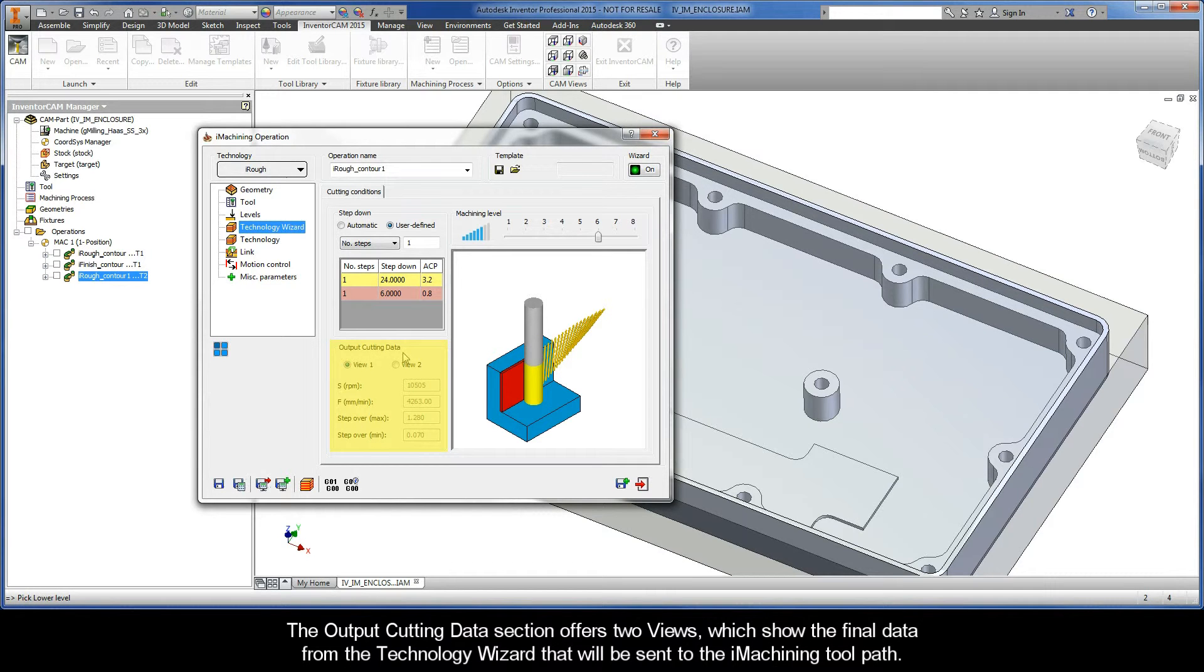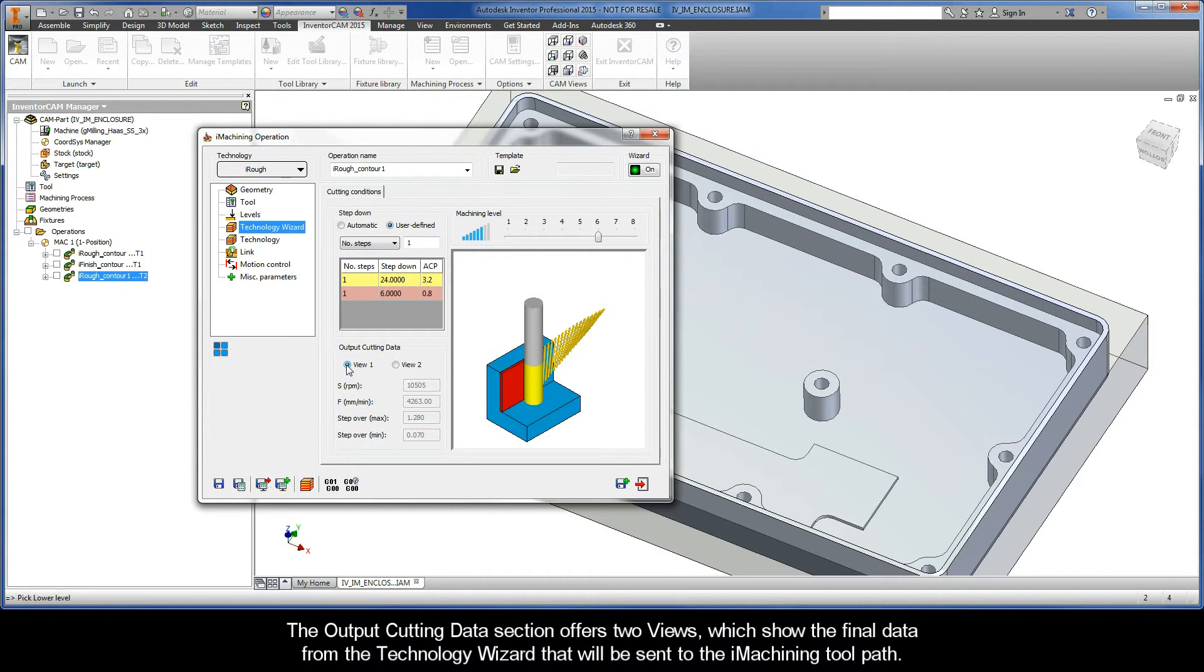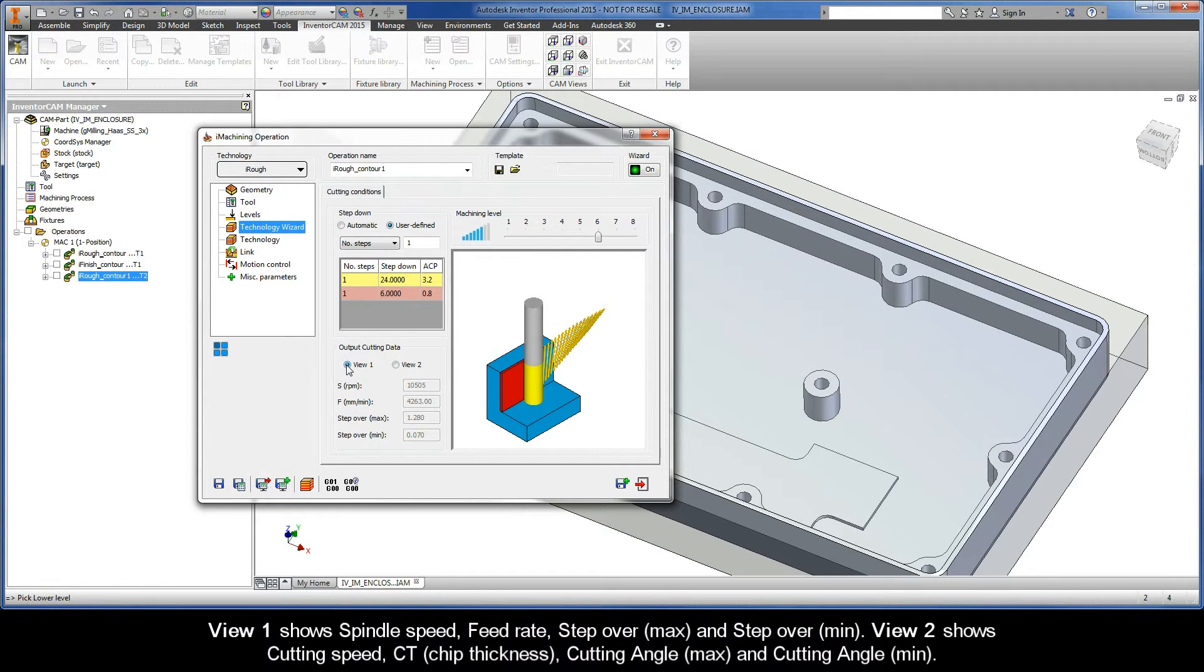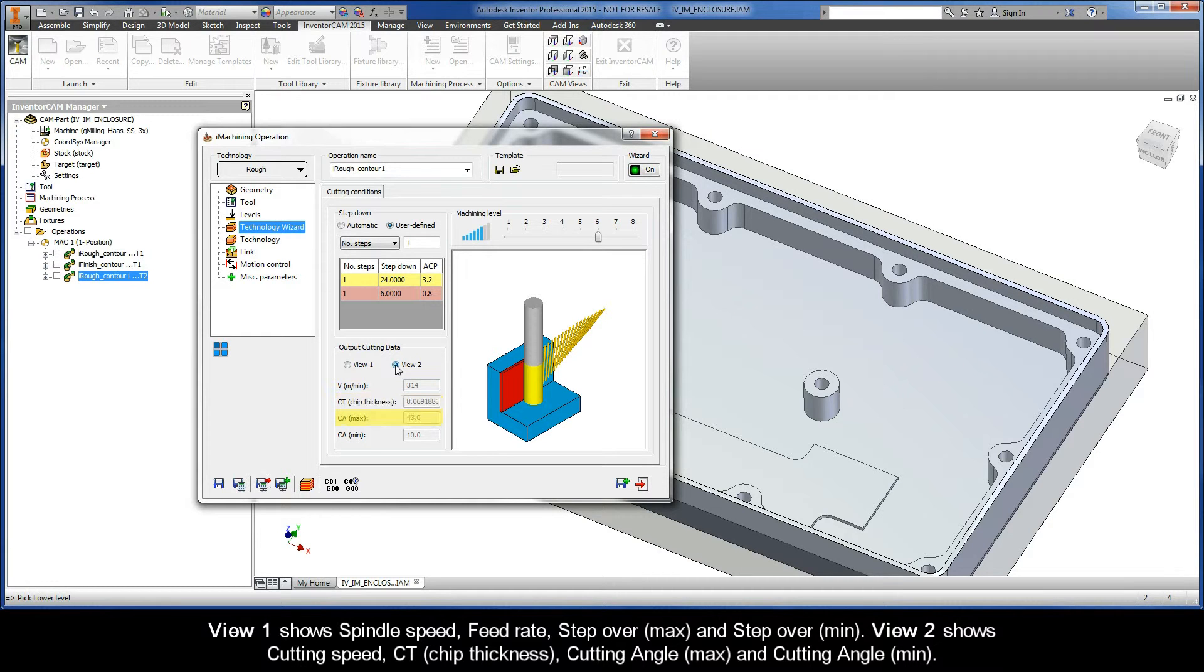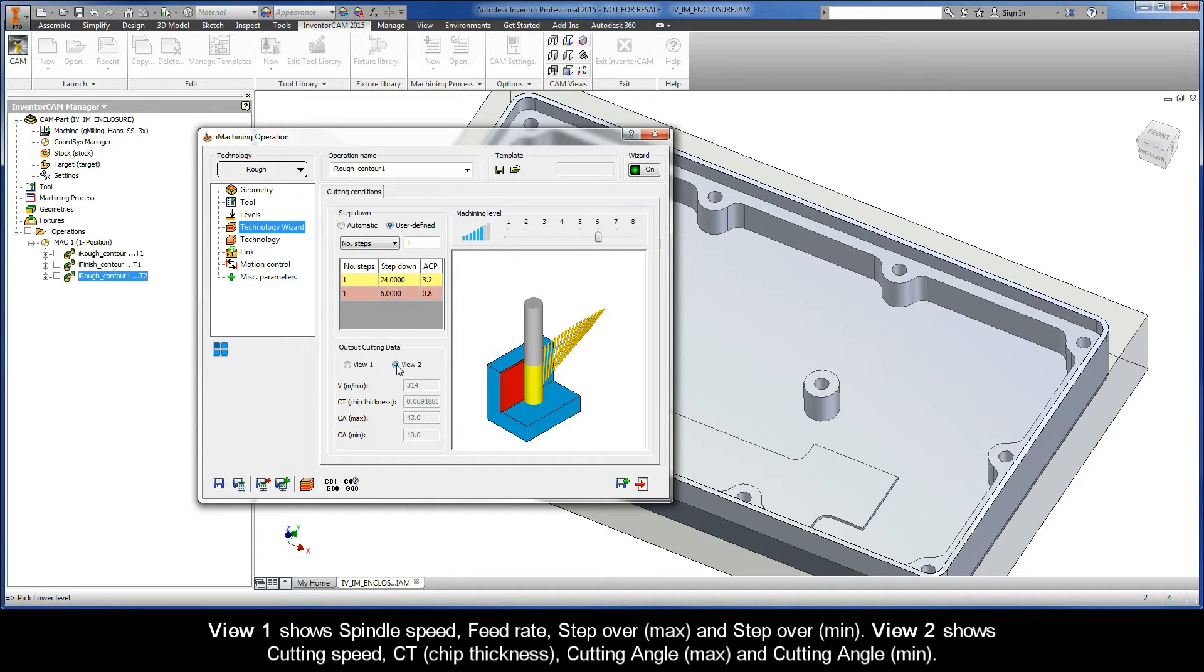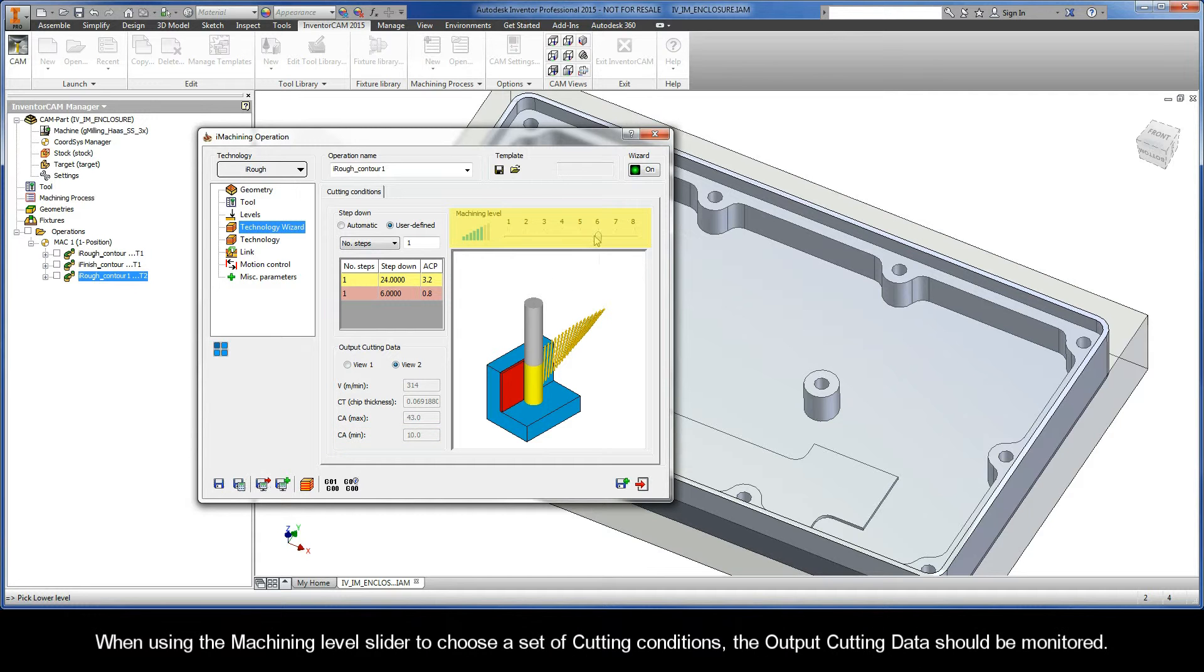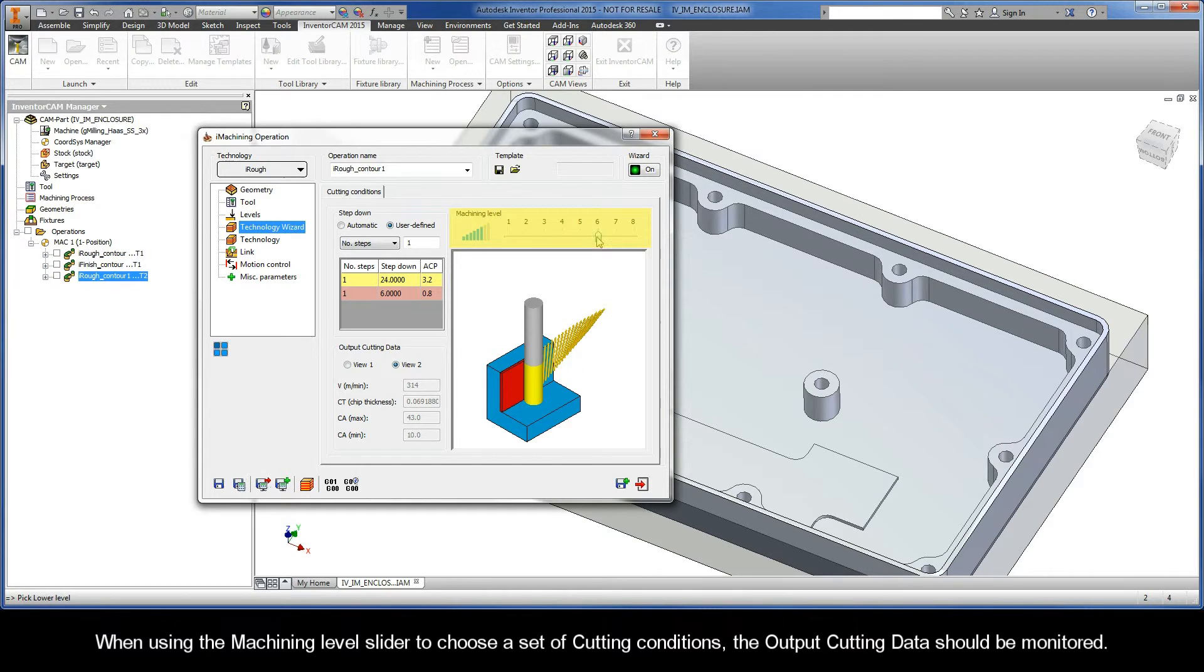The Output Cutting Data section offers two views, which show the final data from the Technology Wizard that will be sent to the iMachining toolpath. View 1 shows Spindle Speed, Feed Rate, Step Over Max, and Step Over Min. View 2 shows Cutting Speed, Chip Thickness, Cutting Angle Max, and Cutting Angle Min.